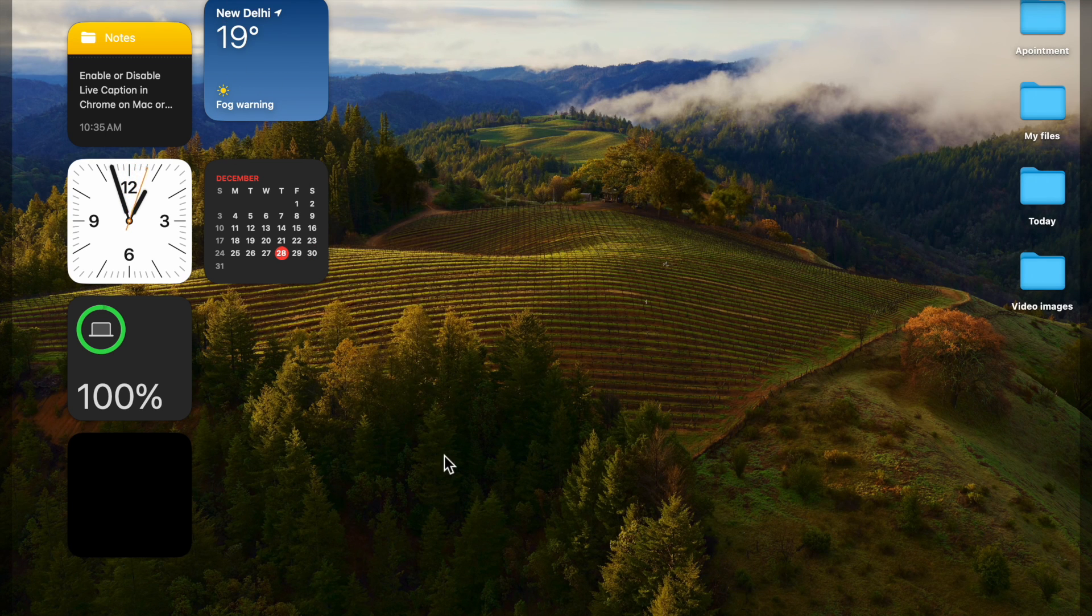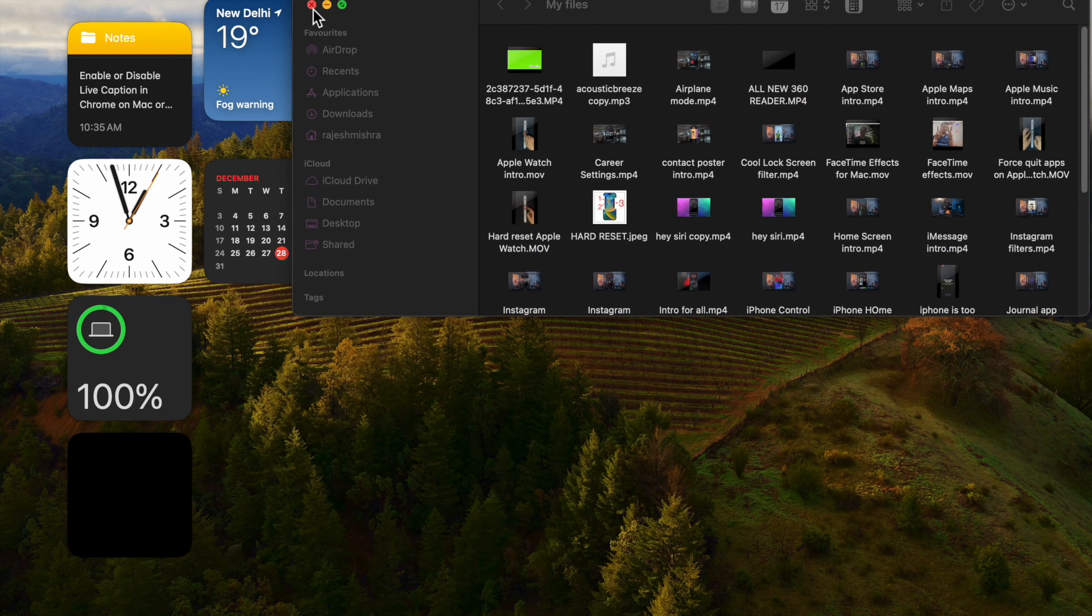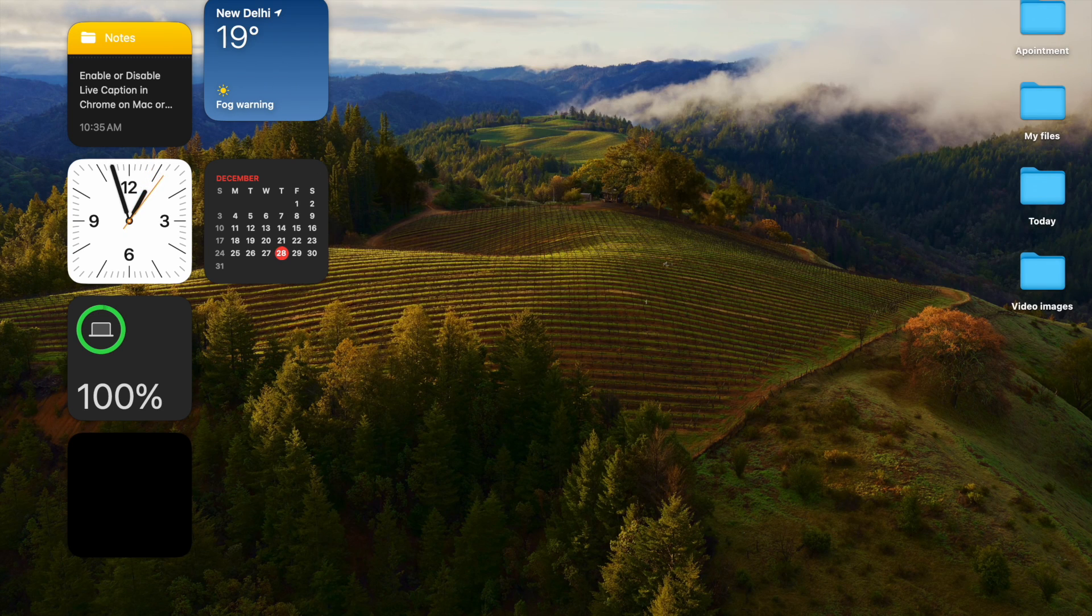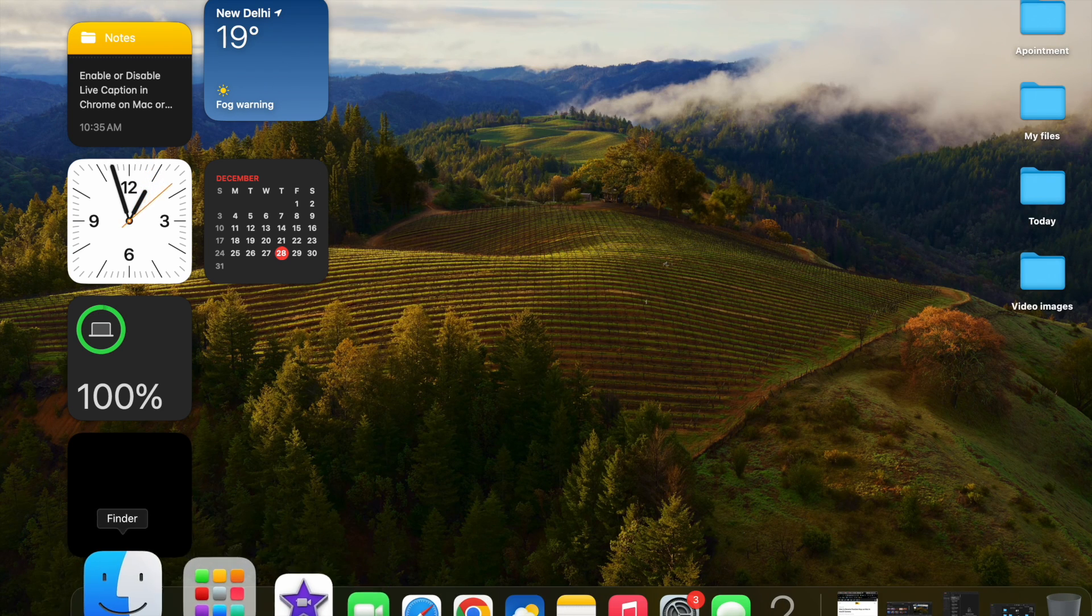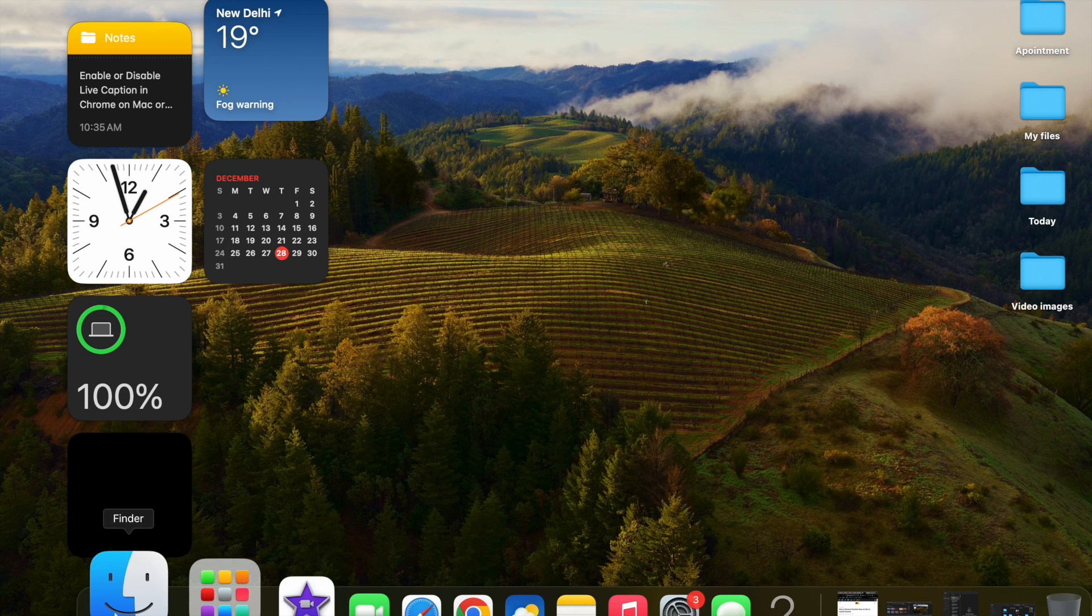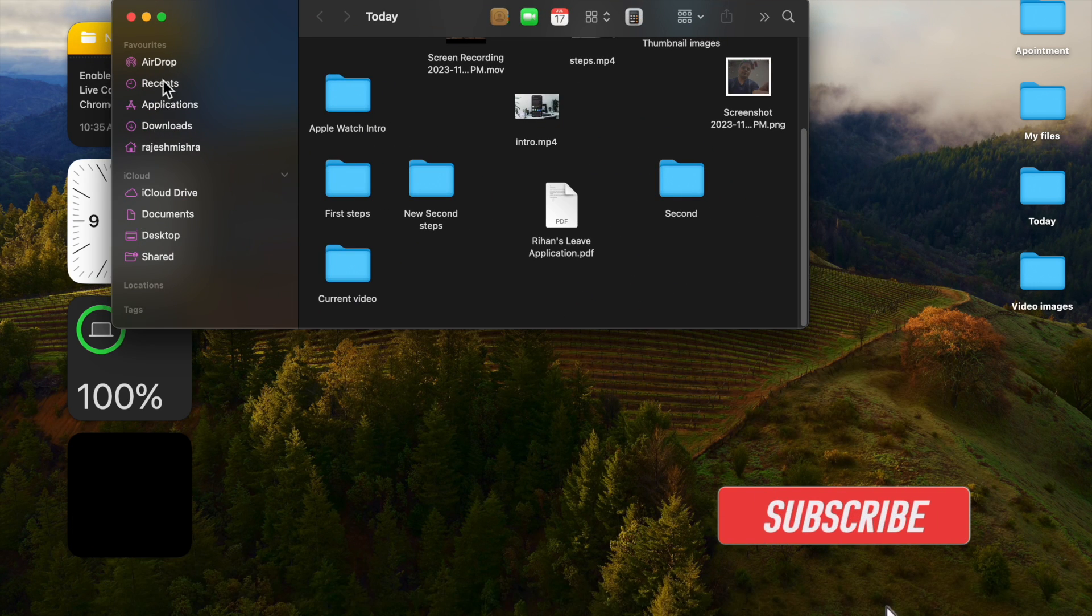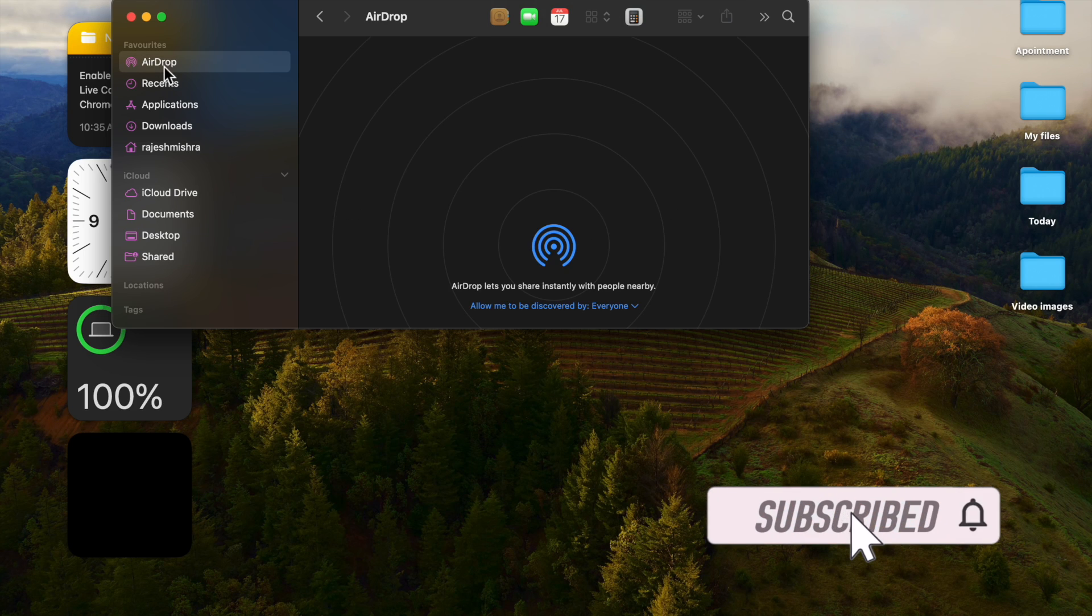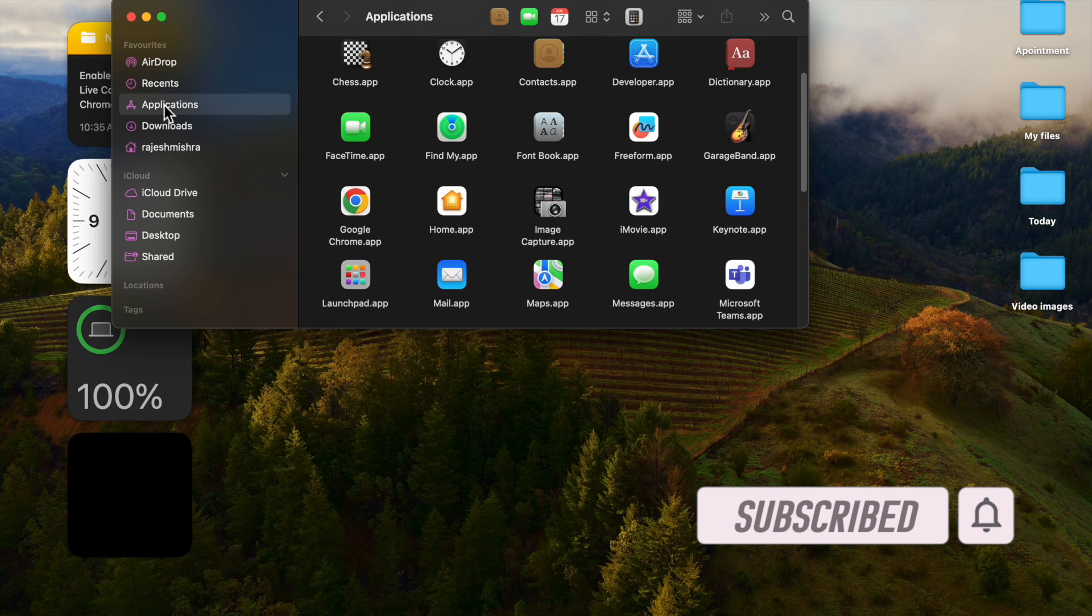It allows you to perfectly organize and locate all the files that are stored on your Mac. By default, launching the Finder window shows you all the recent files, but this can be changed if necessary.